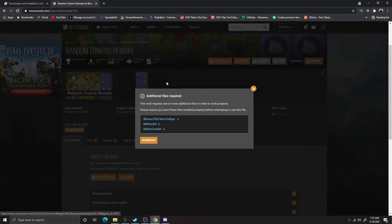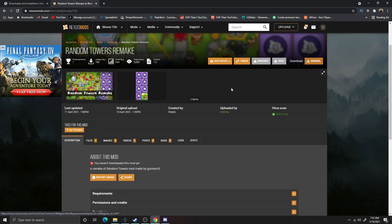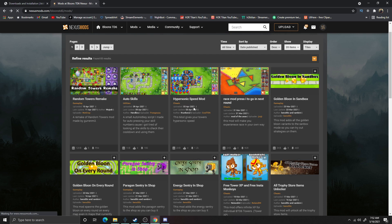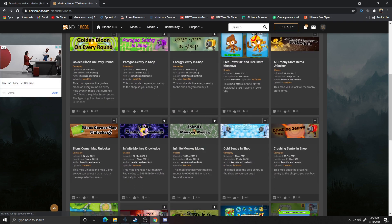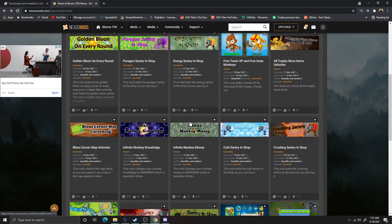I'm going to click Manual Download. It wants Balloon's TD6 Mod Helper and NKHook6 — but this application is out of date, so we need to find a different mod. That's super unfortunate because I think it would have been really, really fun to get that one to work.